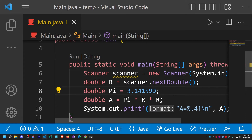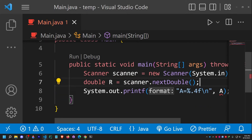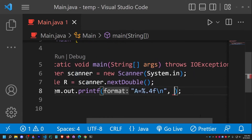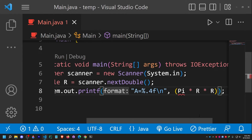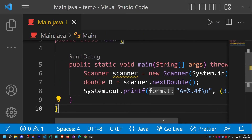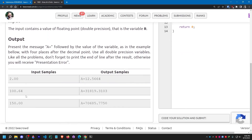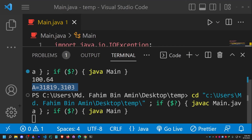Let me simplify the approach. I'll remove the separate pi and a variables and calculate everything inline in the printf statement: System.out.printf("A=%0.4f\n", 3.14159 * r * r). I don't need any other variable other than r. Running the code with 100.64 gives 21819.3103 — it works perfectly.